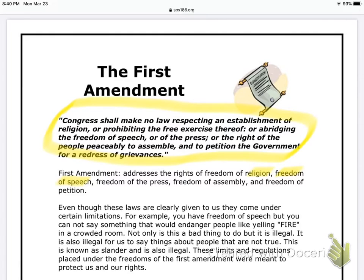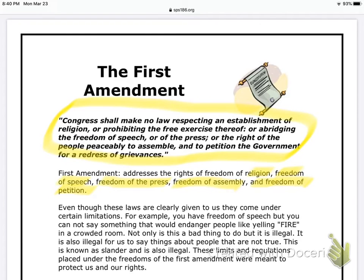Freedom of press means the press has a right to report — the press meaning like the news, people you see on TV talking about the coronavirus. Freedom of assembly means you can have a peaceful gathering. And the freedom of petition — you can basically petition, which means you can go around and have people sign a piece of paper saying you either agree with something or you disagree with something, things like that.